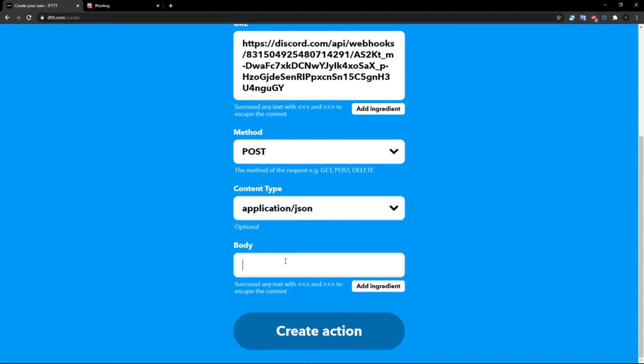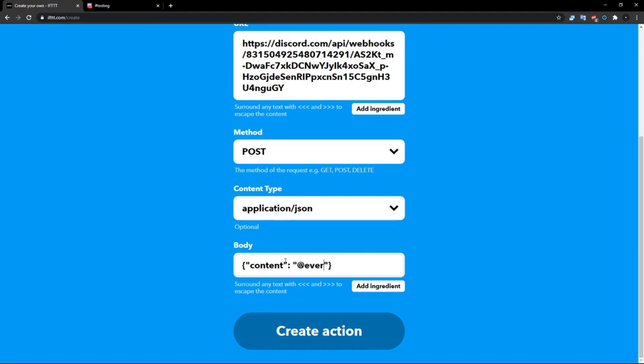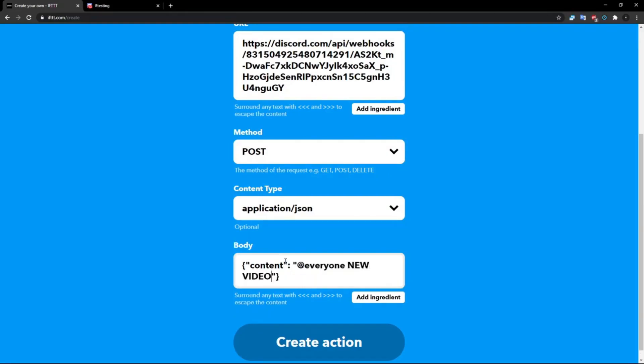in quotes, double quotes. And then go here and then put a colon, open up another pair of quotes, and then here is going to be your actual message. So in mine I do something like @everyone, new video, and then that's basically it. And then I put in the URL of my video.